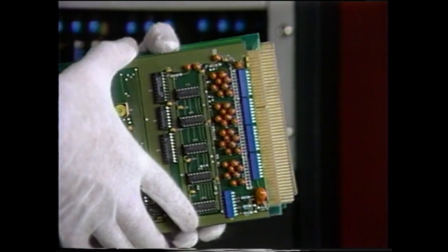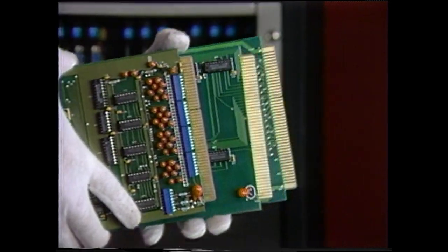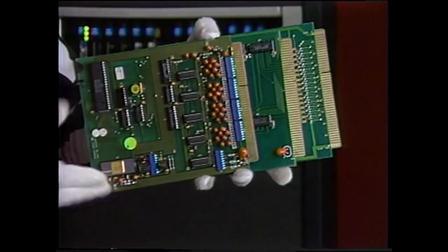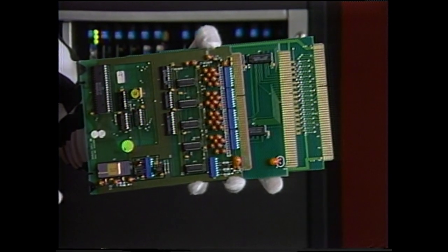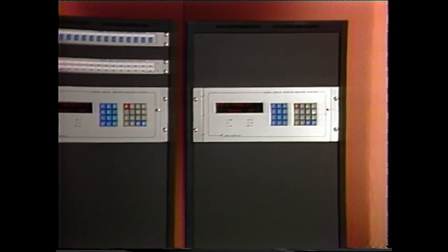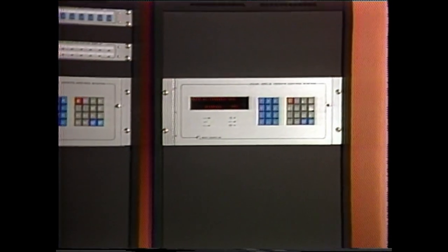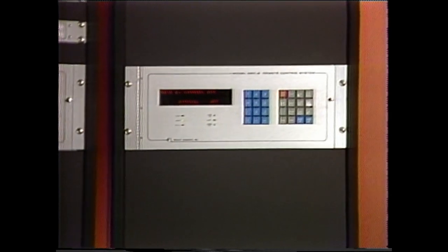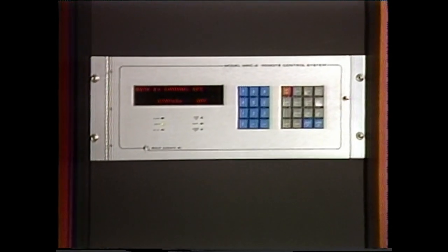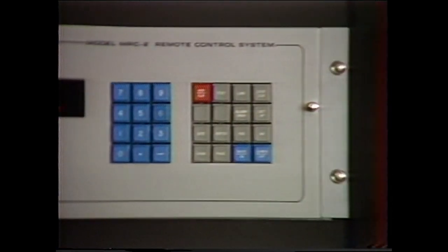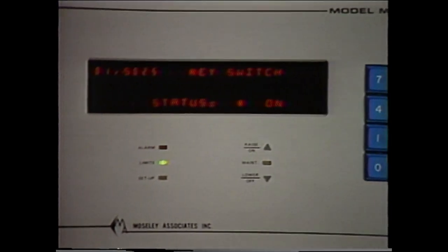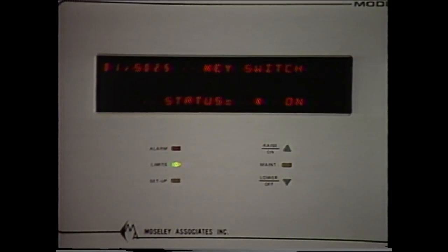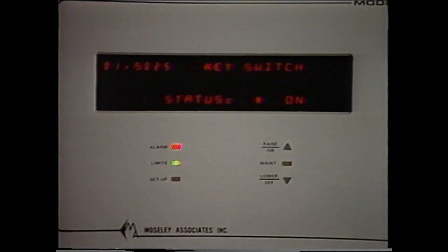In addition, optional direct binary or binary coded decimal input modules are available. The remote terminal processes status and telemetry data for alarm conditions. It provides status and telemetry information to all control terminals in response to control terminal polling.